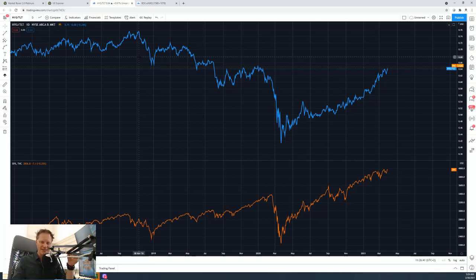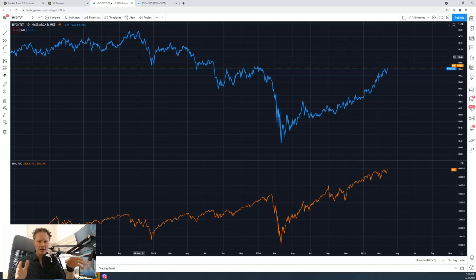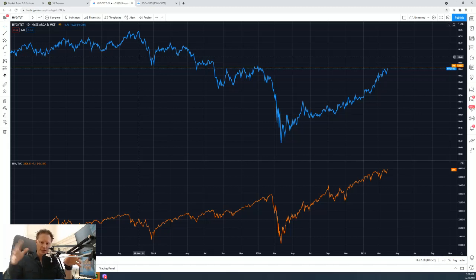Very simply, what I do is take the HYG ETF and divide it by the TLT ETF — HYG divided by TLT. I'm sure many of you will ask how to do this in your broker platform; I can't say exactly since everyone has a different charting platform. I happen to do it here on a tool called TradingView, but you'll have to figure out how to do it on your own tool.